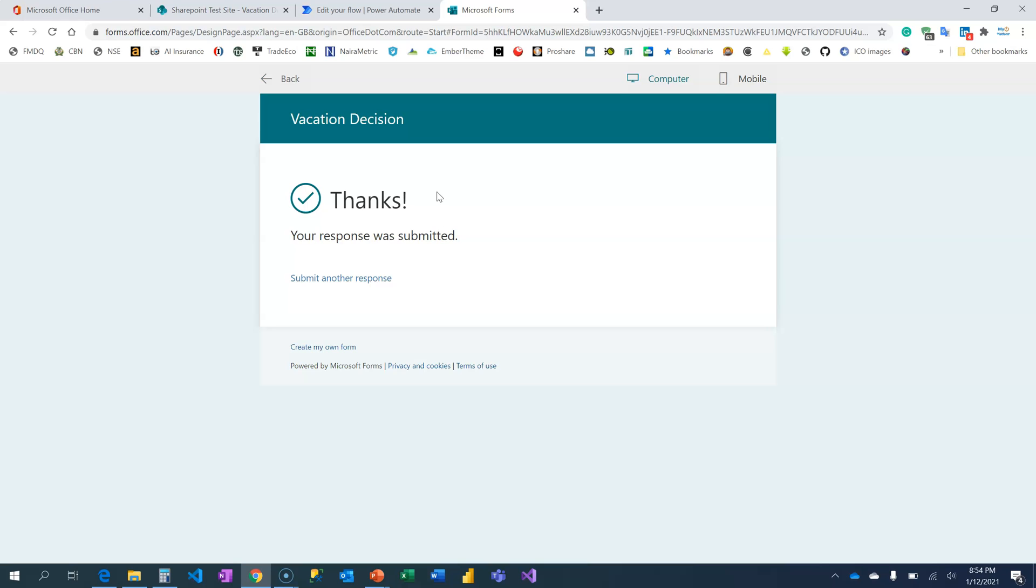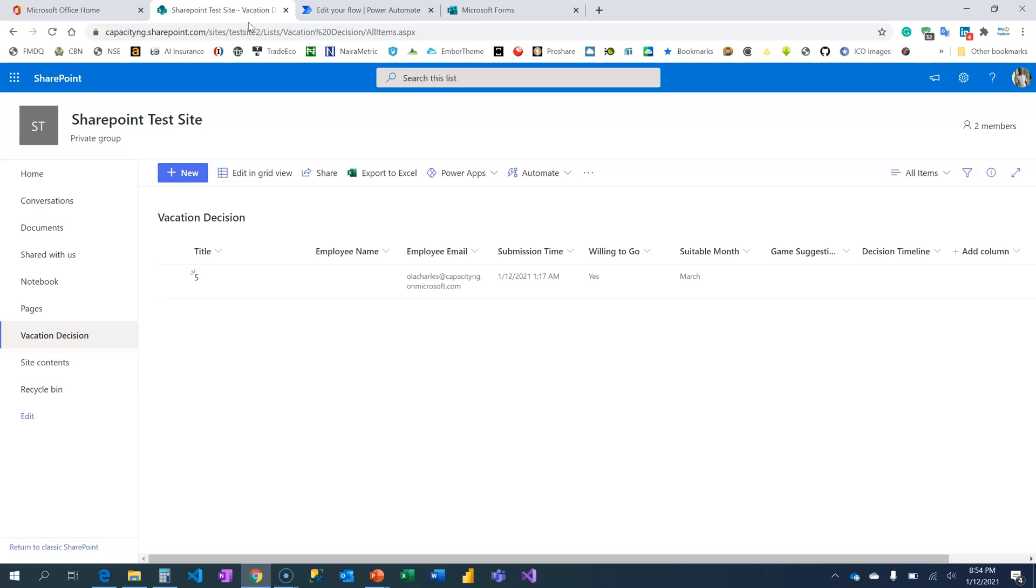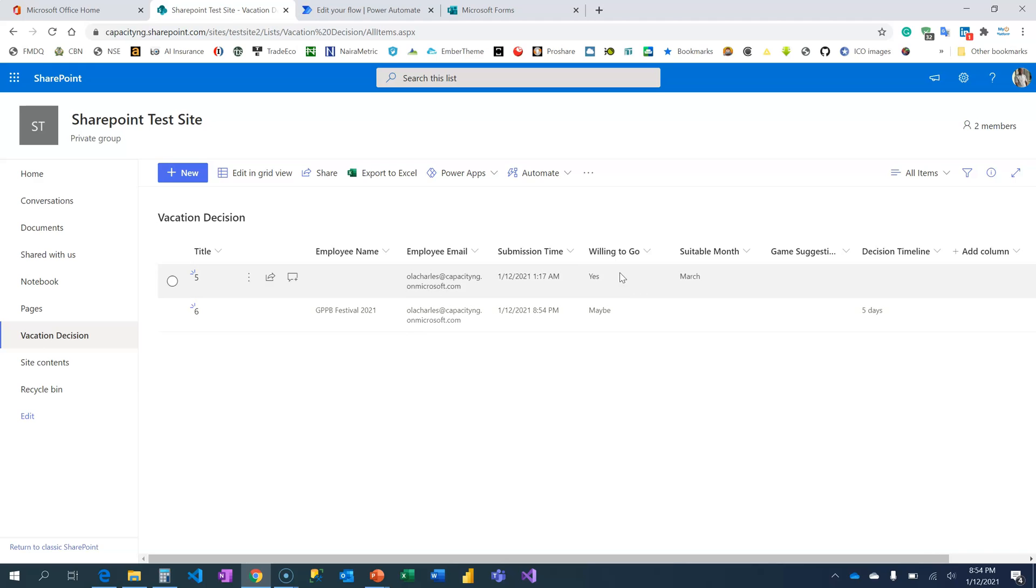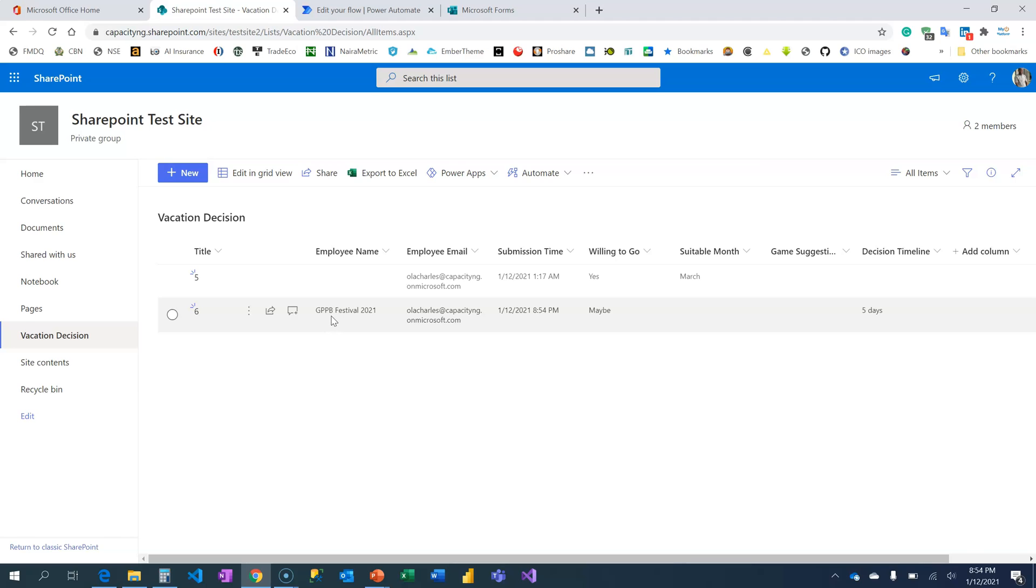Alright, let us check our SharePoint list if this information is there. Not only that, do we have the name of the person there as well. Awesome, do you see that now? My response is, I said, are you willing to go? Maybe, and it is in five days. In five days' time, I will be able to get back to you. This is my email, and this is the name of the account that fills the form.